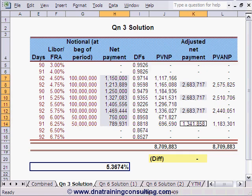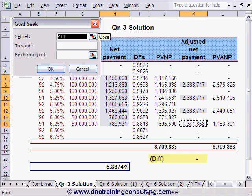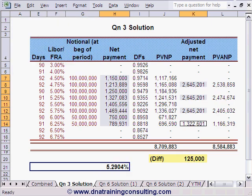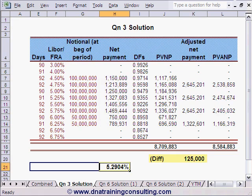We now use Goal Seek to set the dealer profit to $125,000. Tools → Goal Seek: set cell K20 to value $125,000 — a positive number since the dealer is receiving the floating payments — by changing cell H21, and hitting OK. This reveals a solution of approximately 5.29%. The correct answer is C.